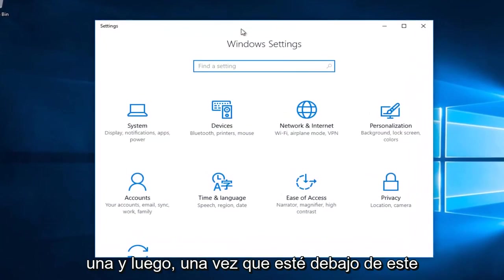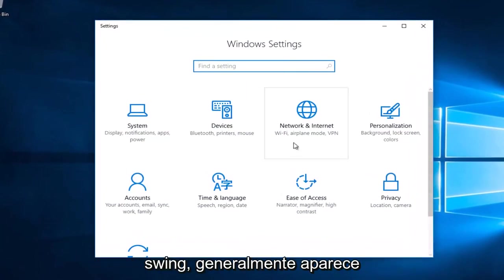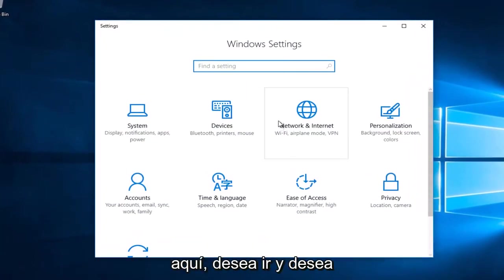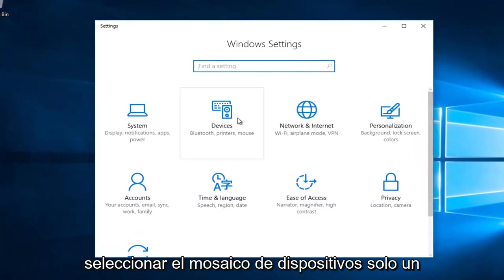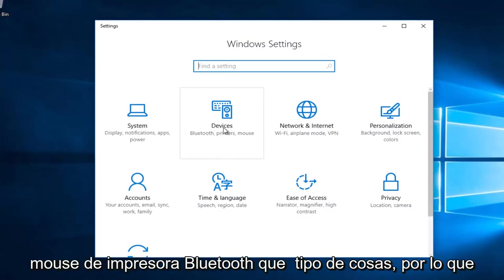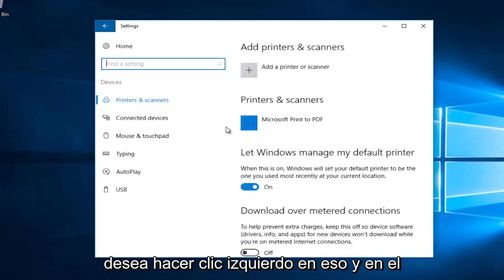And then once you're under this screen just generally appearing right here, you want to go and select the devices tile. It should say Bluetooth printers mouse, that kind of thing. So you want to left click on that.